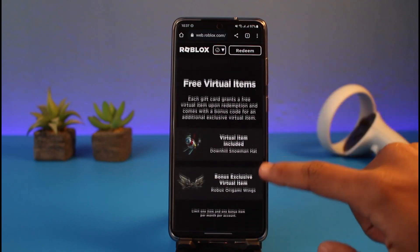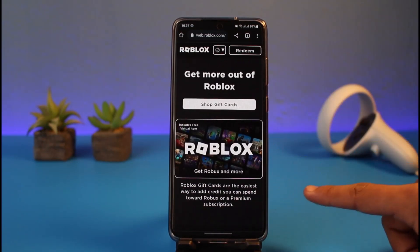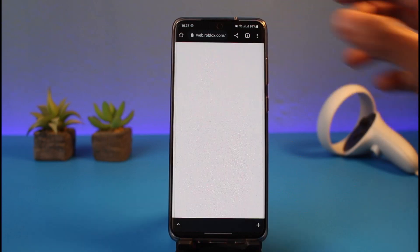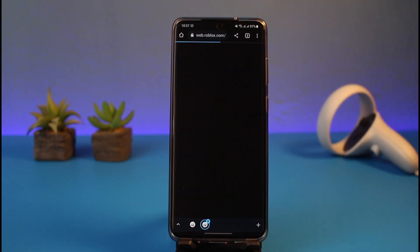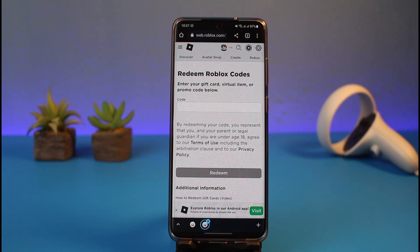Once you do that, you'll have the option to buy gift cards, but we're not going to do that — we're going to redeem it. Tap on the 'Redeem' option from the top right. It will take you directly to a page where you can redeem your Roblox code. Whatever type of code you have — a physical gift card, promo code, virtual item code, e-gift card, and so on — you simply need to enter it here.